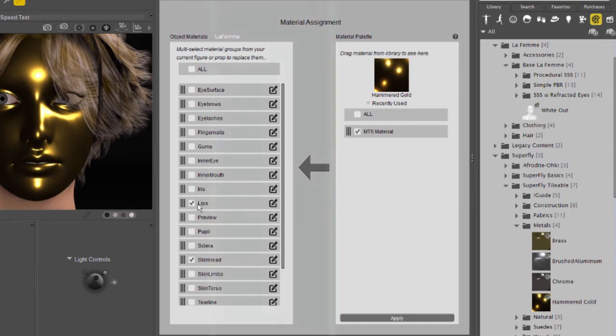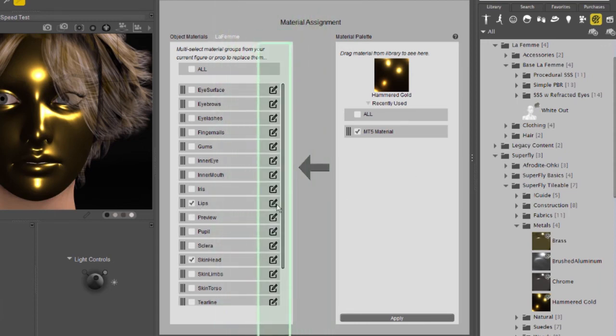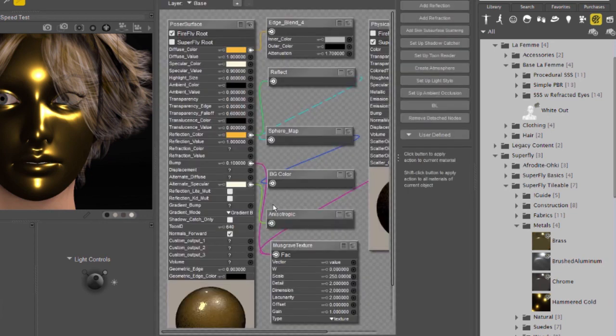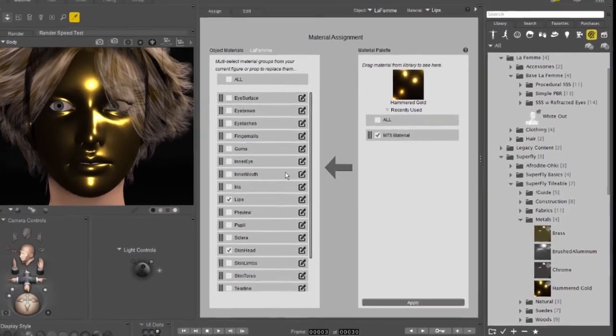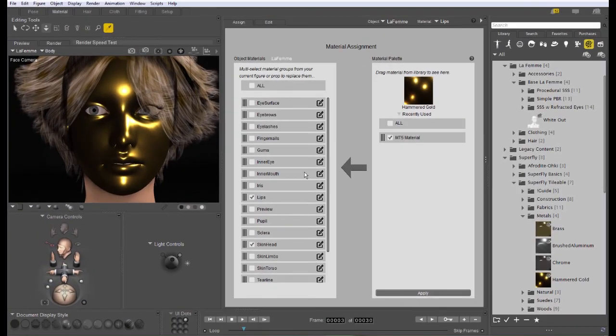Finally, if you want to edit any of the scene materials, you can click the Edit icon to take that material directly to the Edit part of the material room. That's the material assignment tab. Thanks for watching and have fun using Poser.